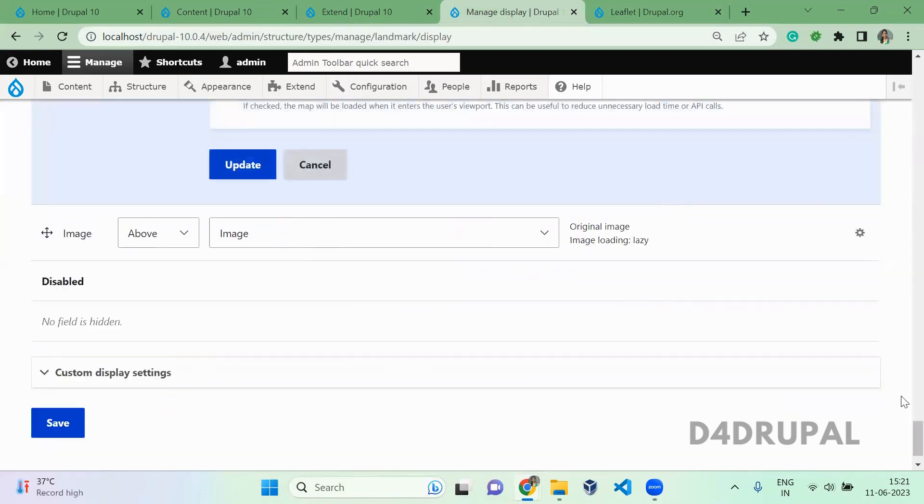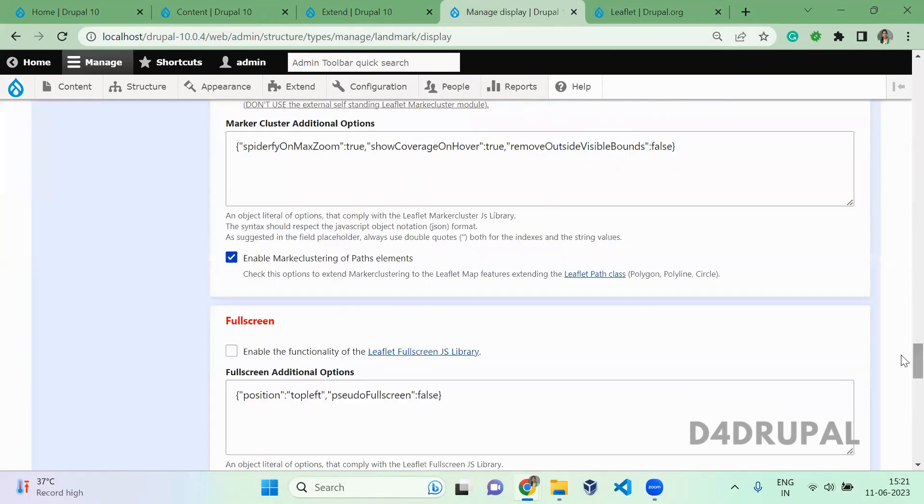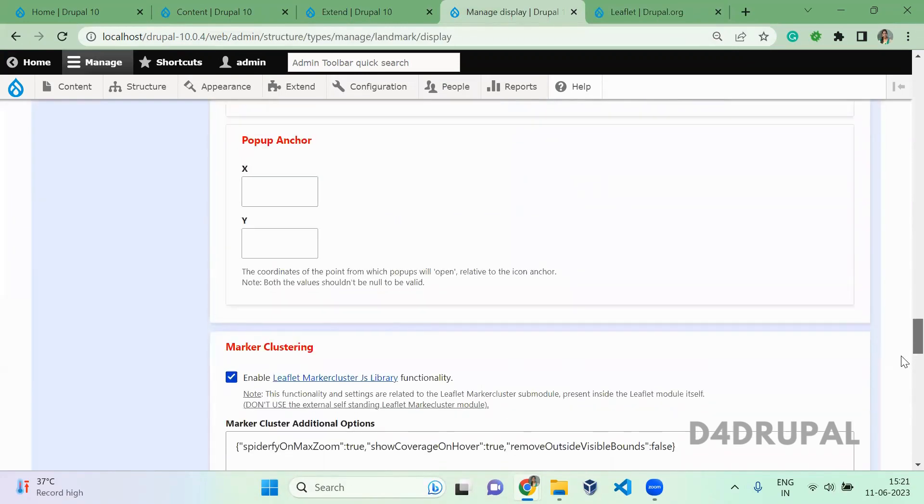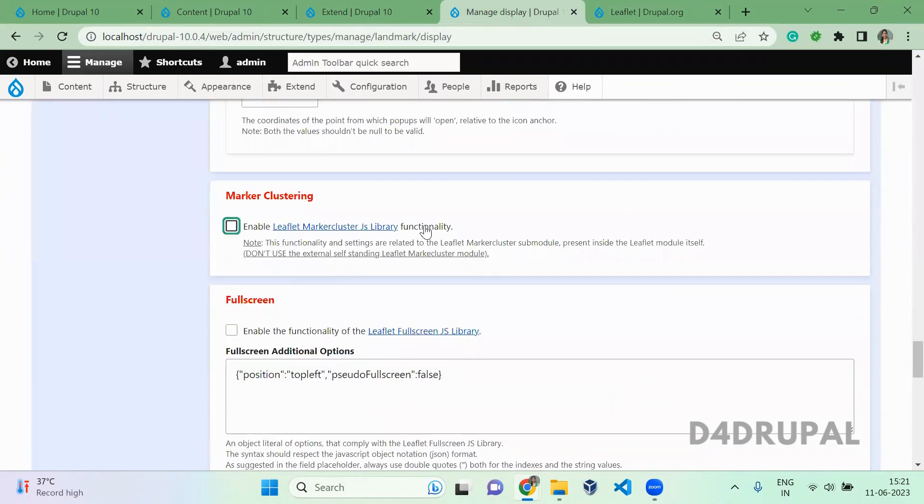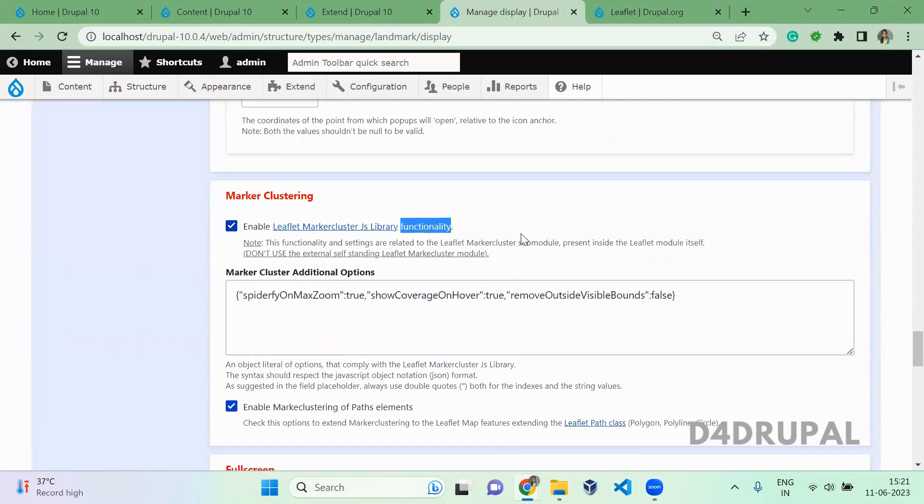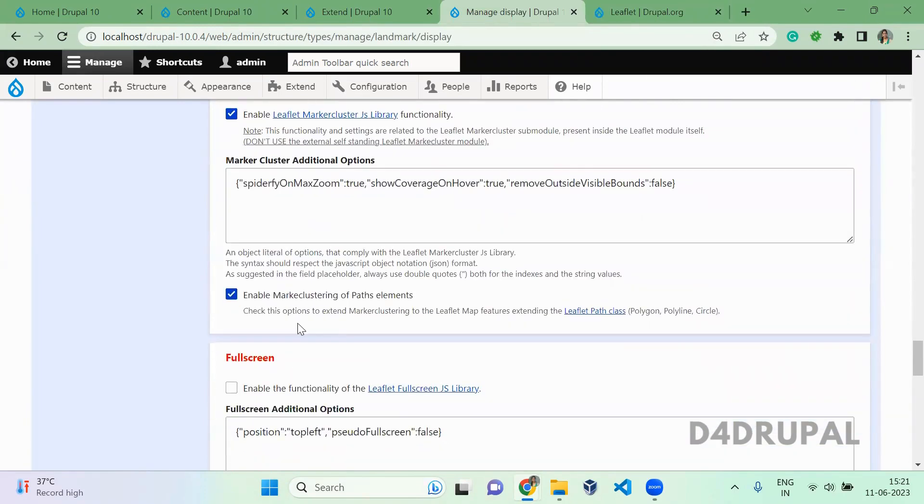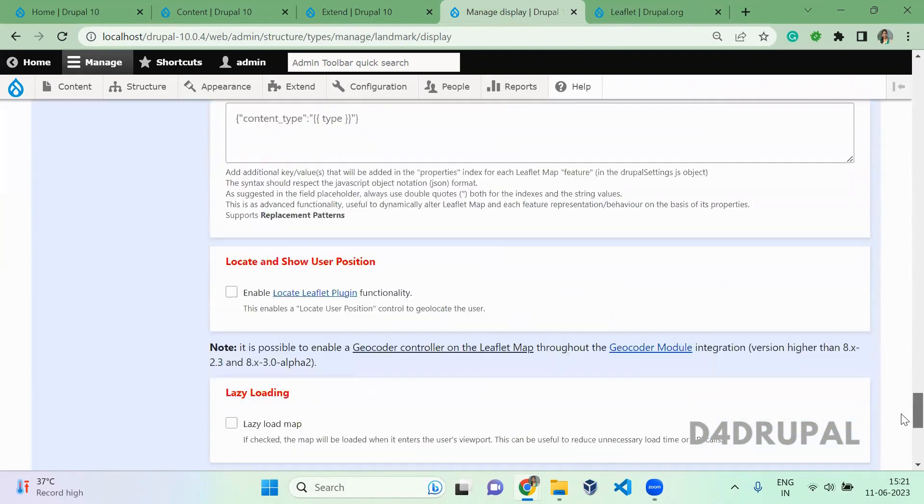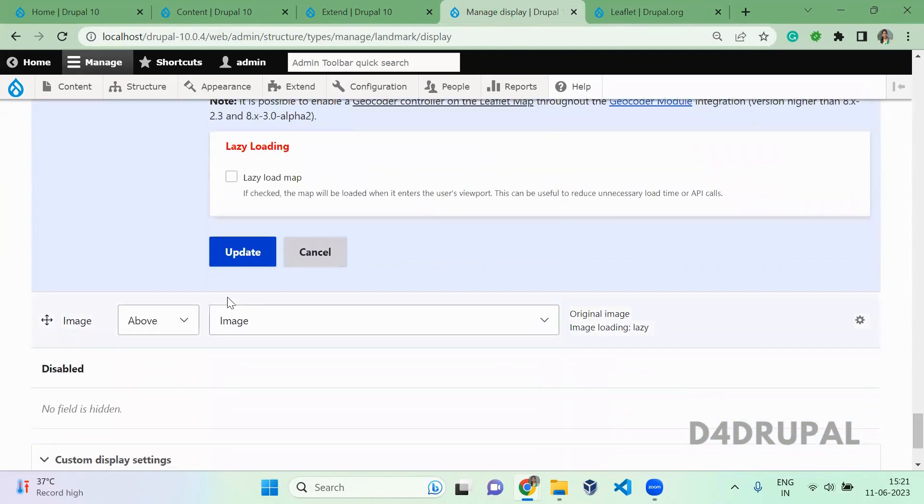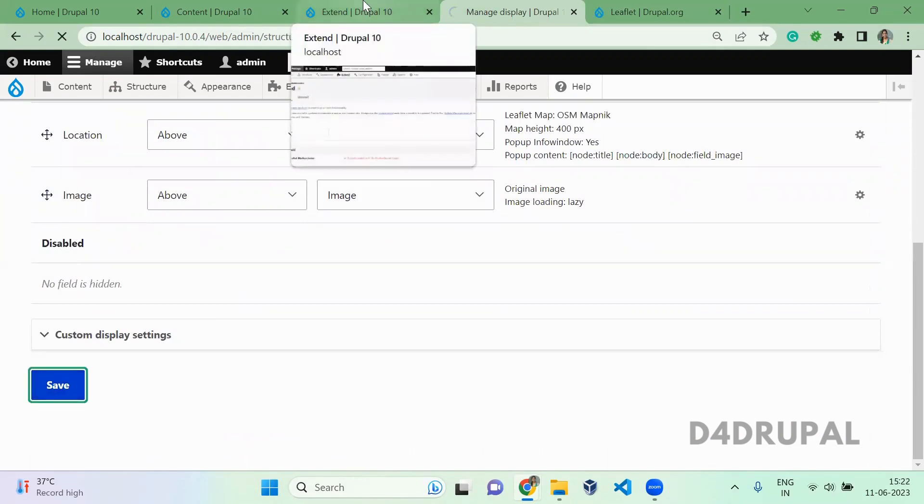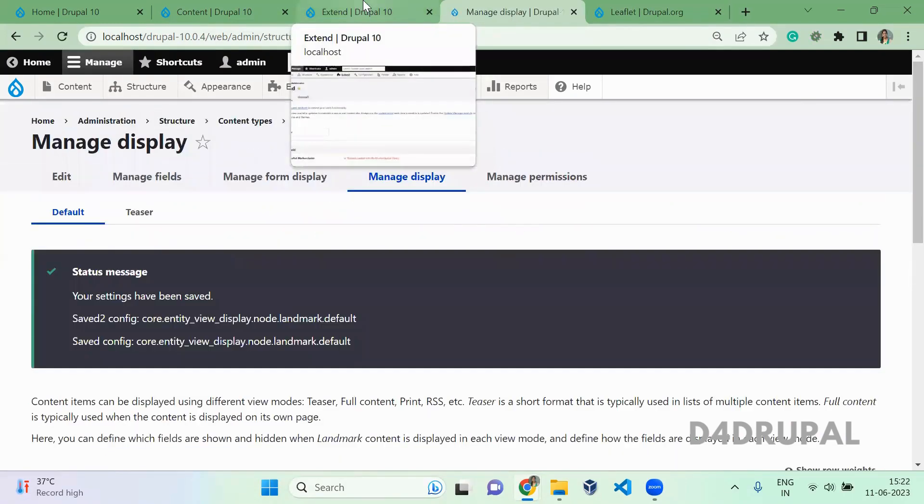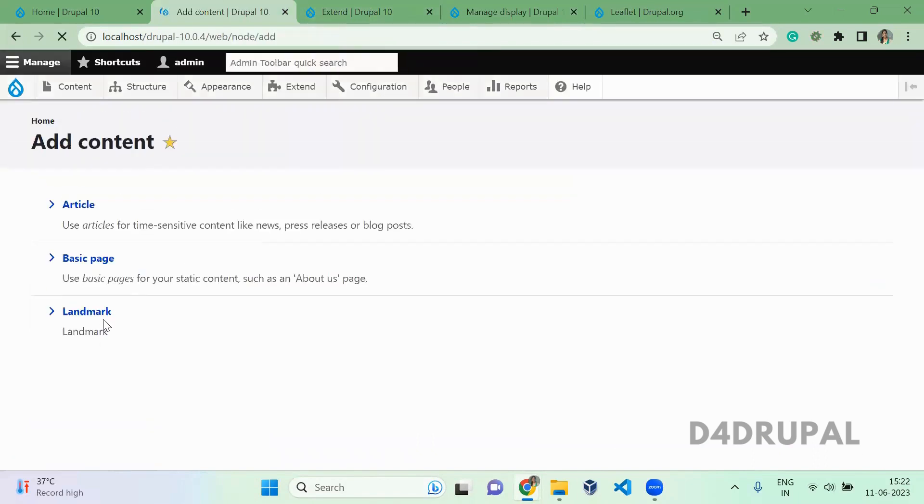Here you can see this is the marker cluster, so you have to enable this. Once you enable the settings, you have to enable 'Enable marker cluster for path elements,' just enable and then update, and then save it. Once your manage display is configured, I'm going to add content for my landmark.